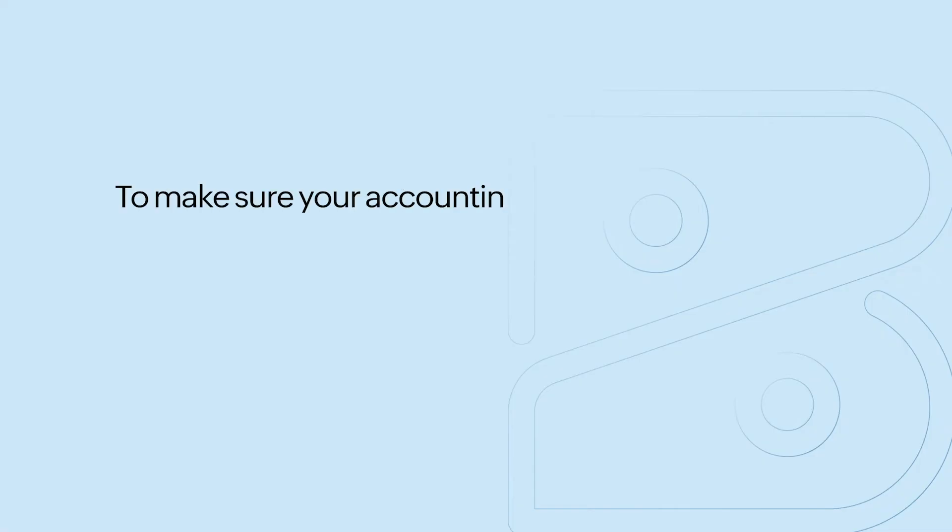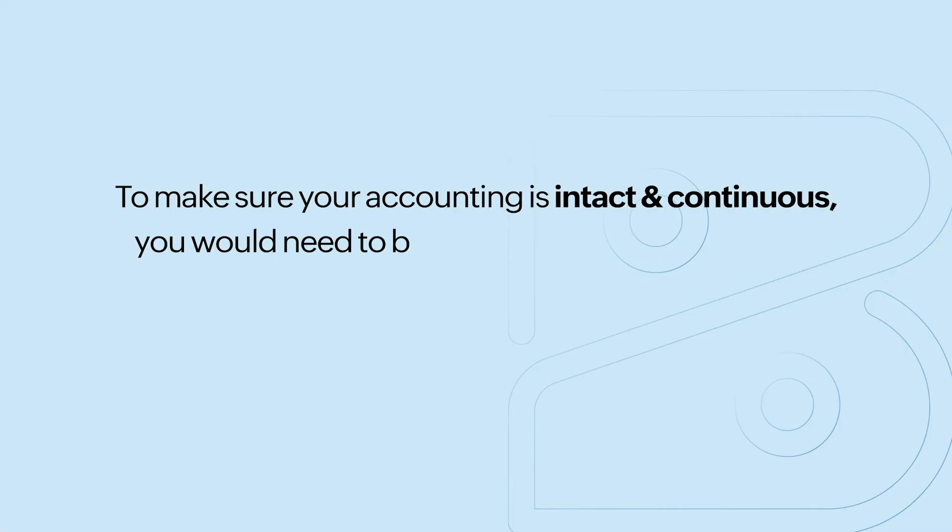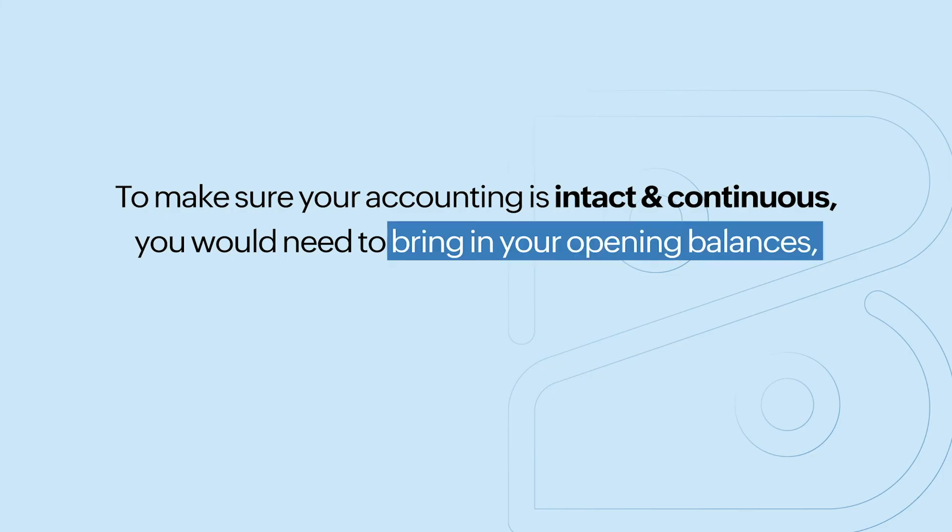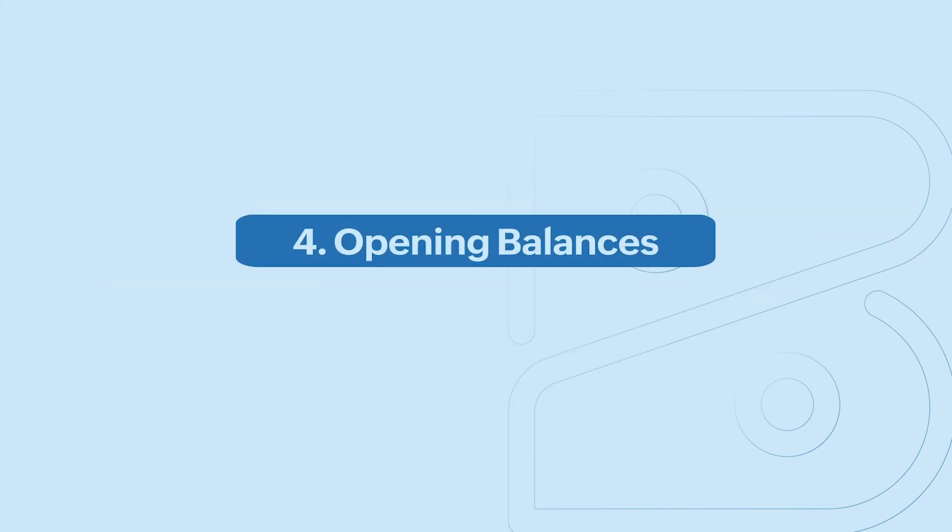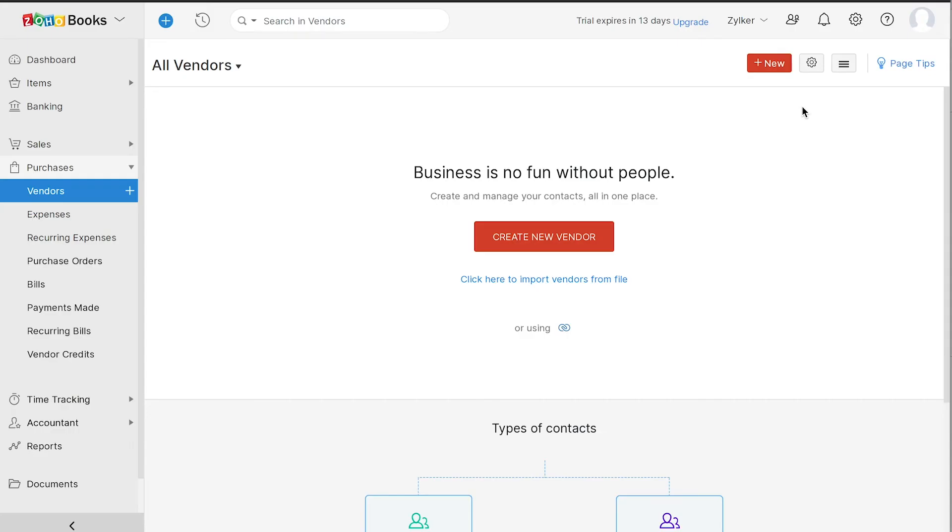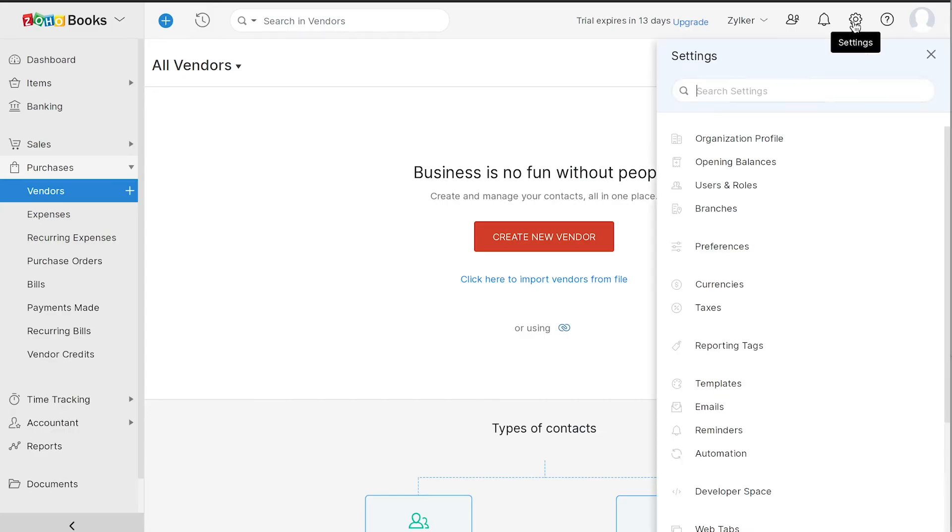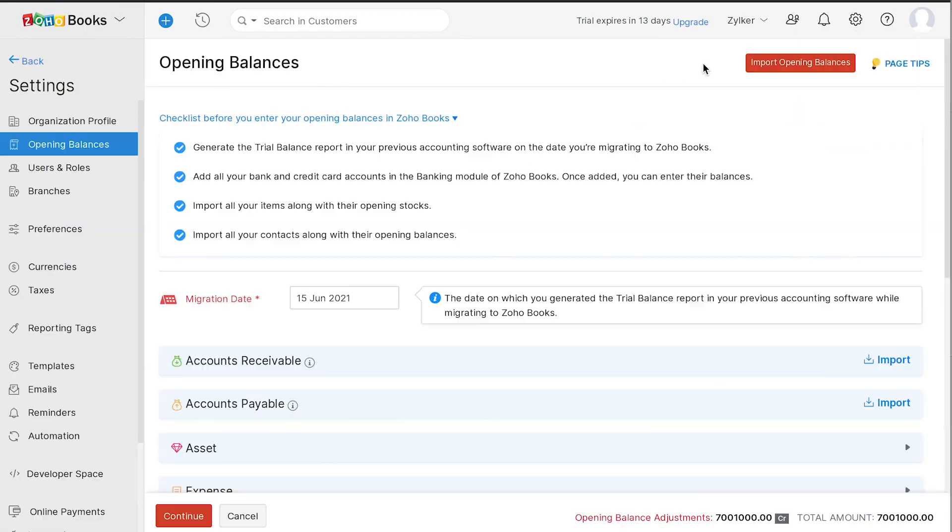To make sure your account is intact and continuous, you would need to bring in your opening balances, which you can get by running the trial balance report in your previous accounting software. After getting this report, go to settings and click opening balances. You can follow the steps mentioned here to enter all your opening balances correctly.